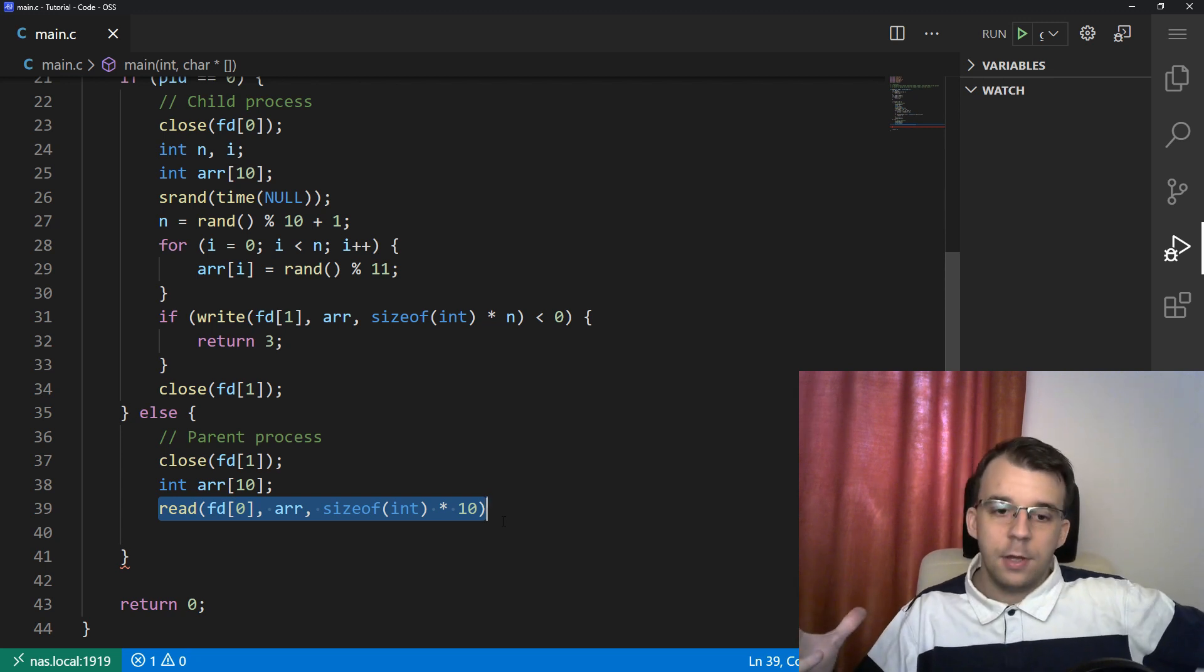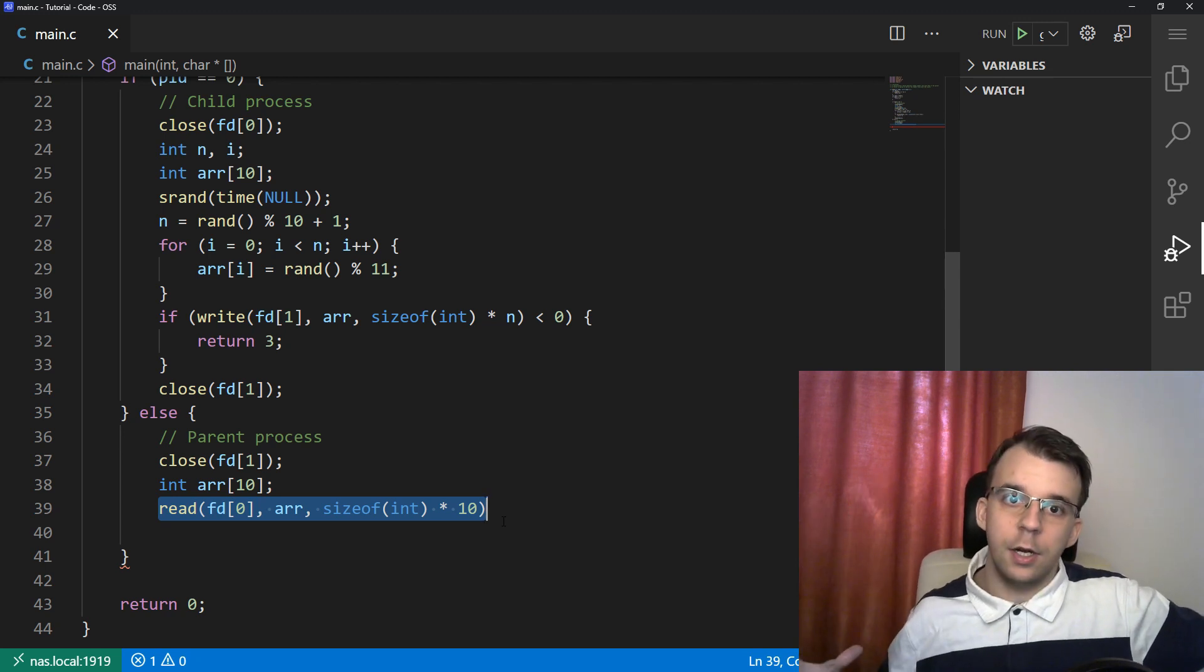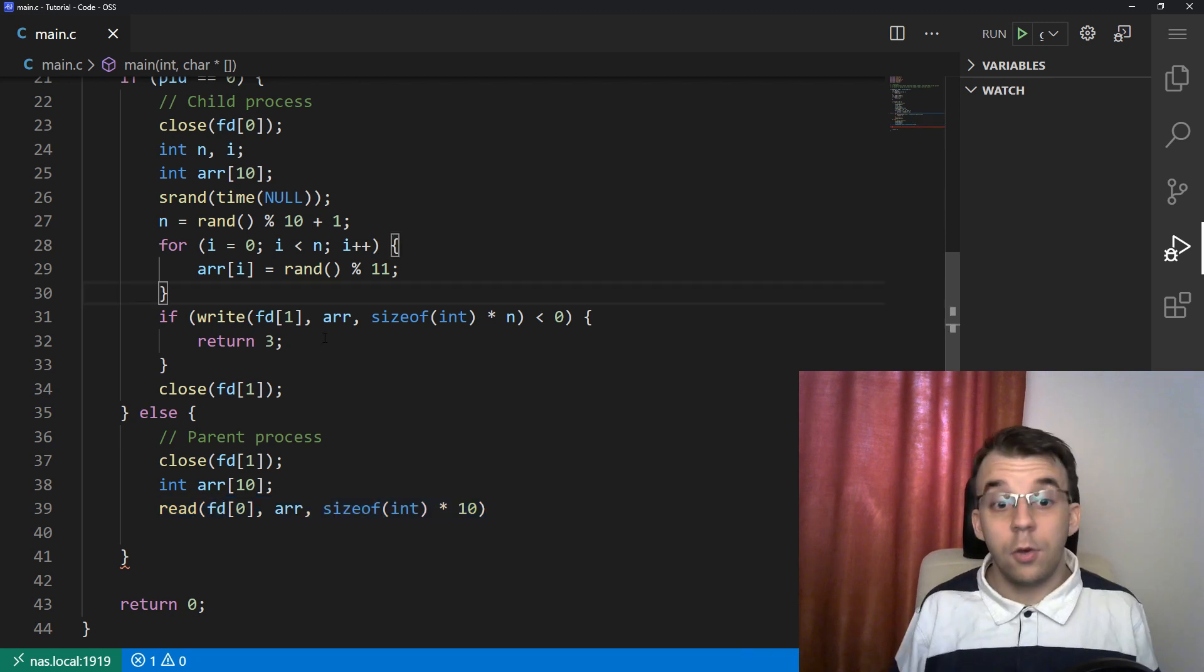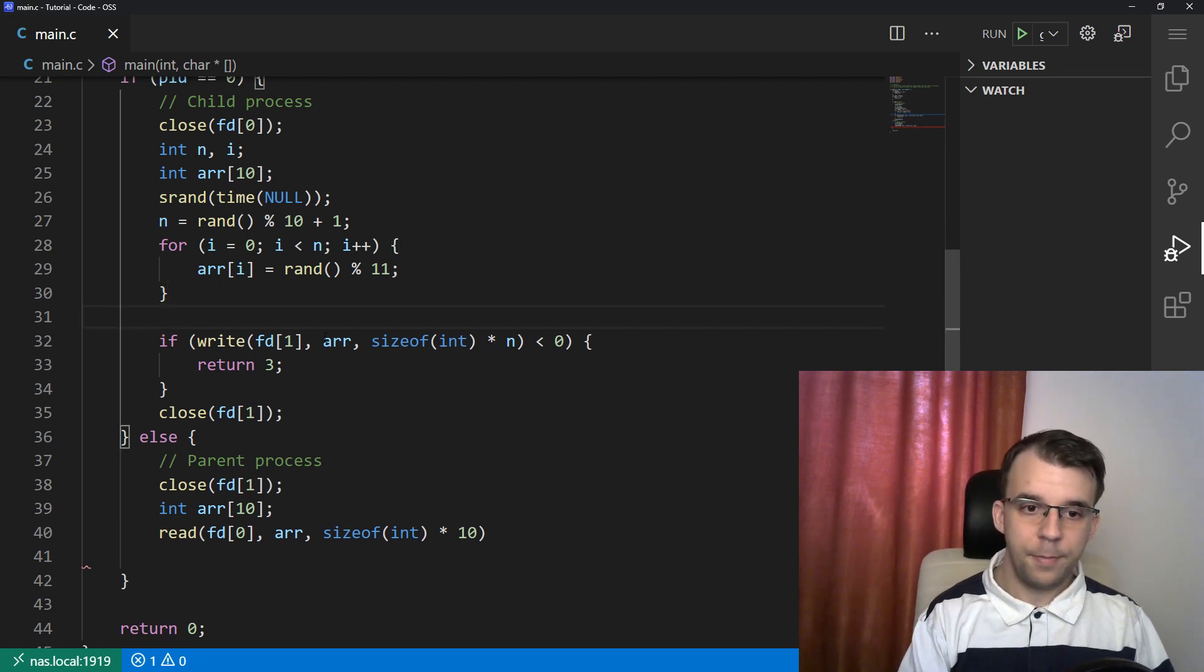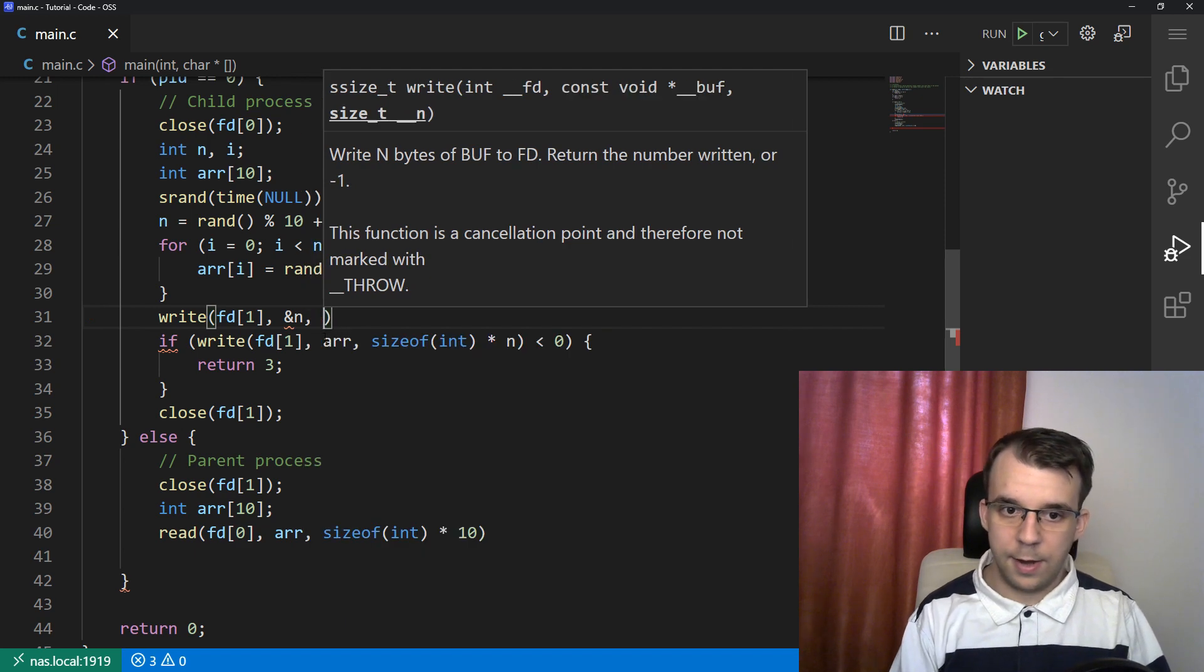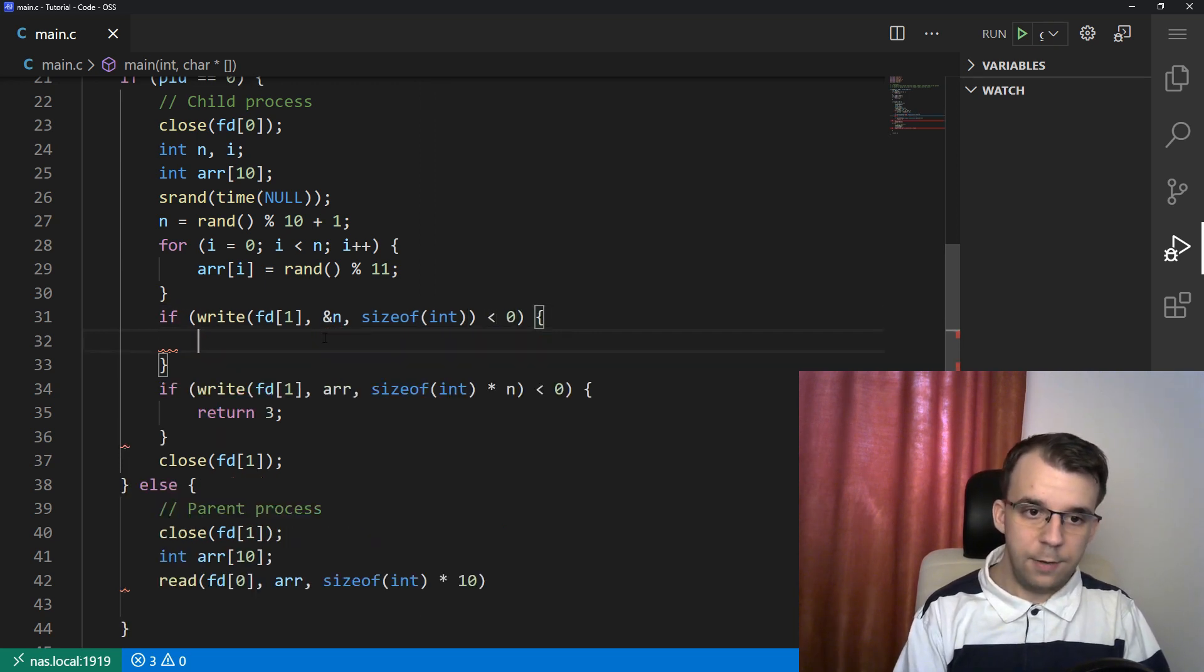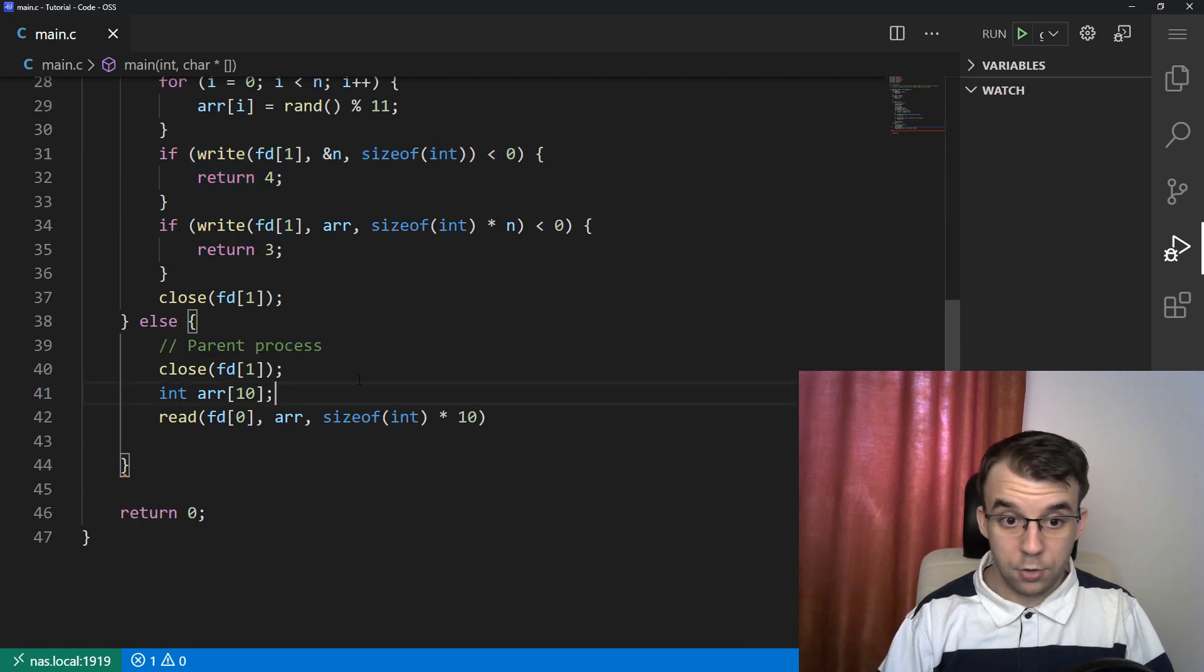So here's the key part that I wanted to teach you in this video. When sending arrays, you usually want to send the number of elements in that array first before sending the whole array through the pipe. That way we actually have n in both processes and we know however many we need to read. So here in the child process, before writing the array, we should send first the number of elements. I'm going to say write of fd1, the address of n, and we want to send a single int. I'm going to wrap this up in a simple if statement, return 4.